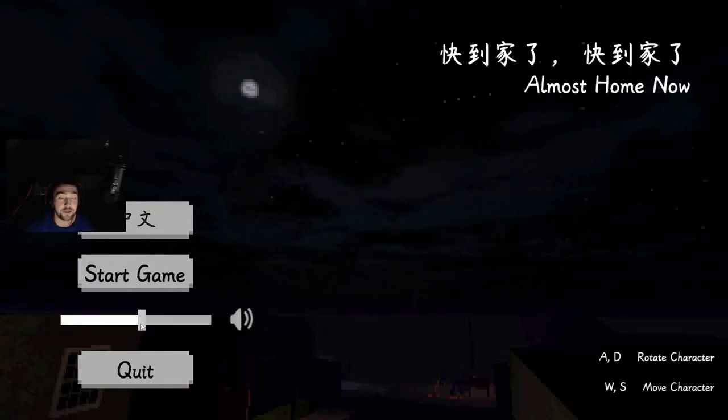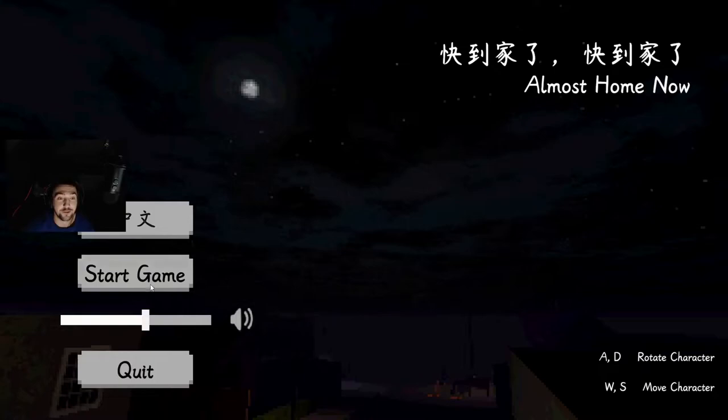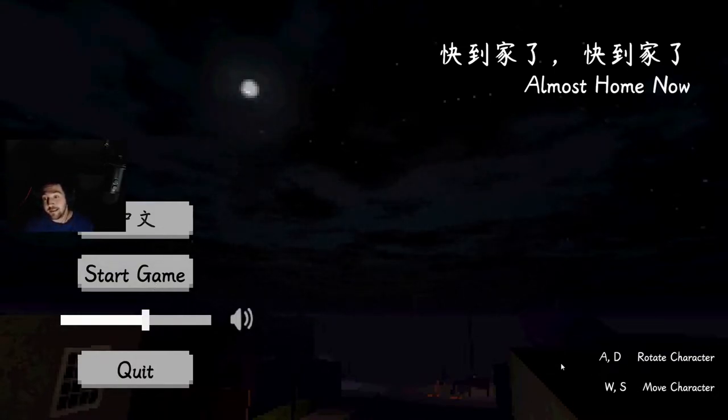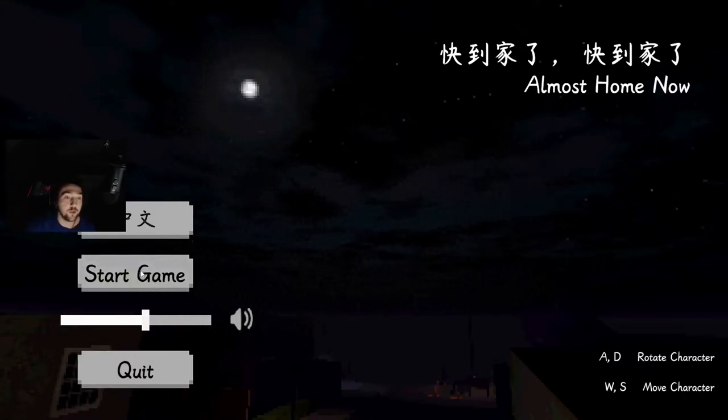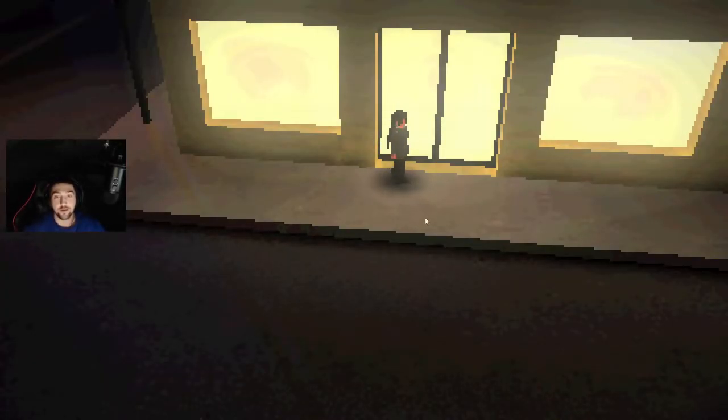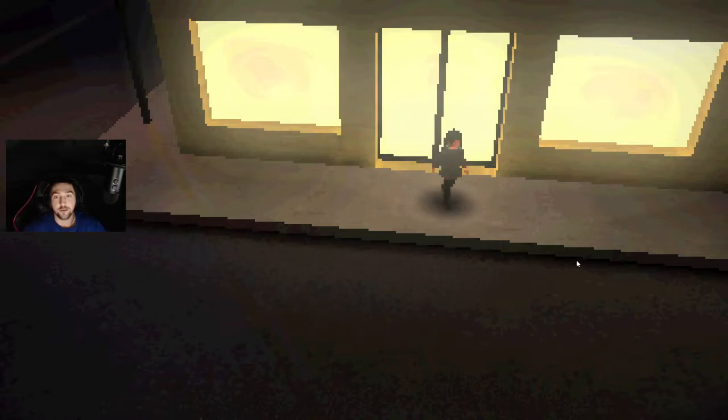Let's turn this up a bit. Oh no I'm actually so nervous. Pretty easy to play. WASD to walk around. Got my sandwich now. It's time to head home.